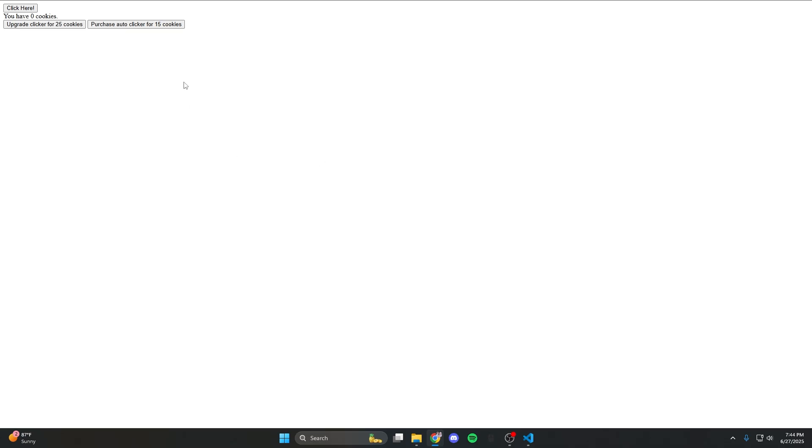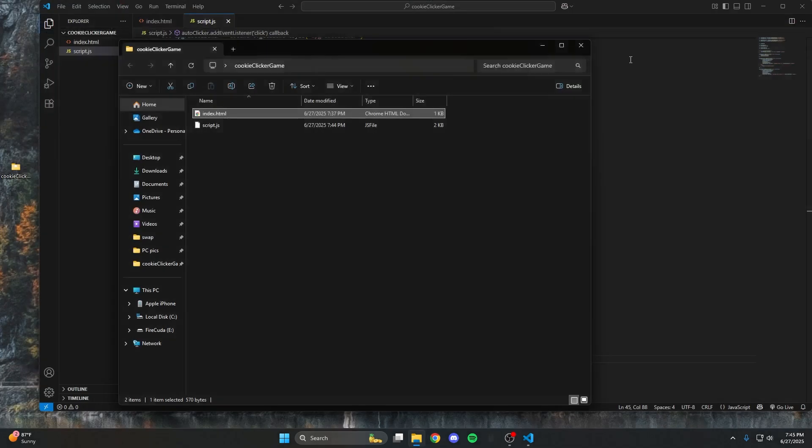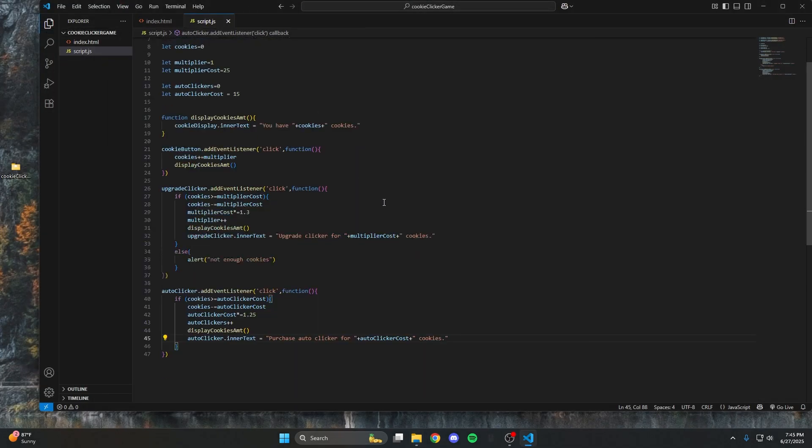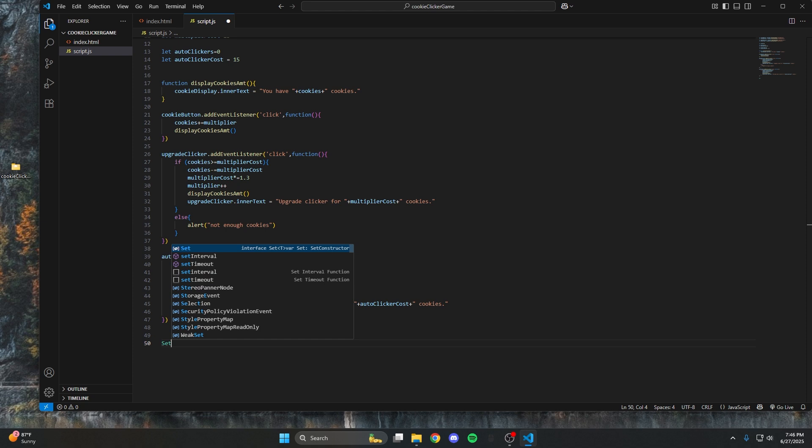Now let's test those two functions. When I click and purchase the upgrade clicker, we get twice as many cookies — that's working perfectly. Clicking it again shows the price going up, which is also working. The auto clicker button will deduct cookies and update the price, but won't add cookies automatically yet because we haven't done anything with that variable yet.